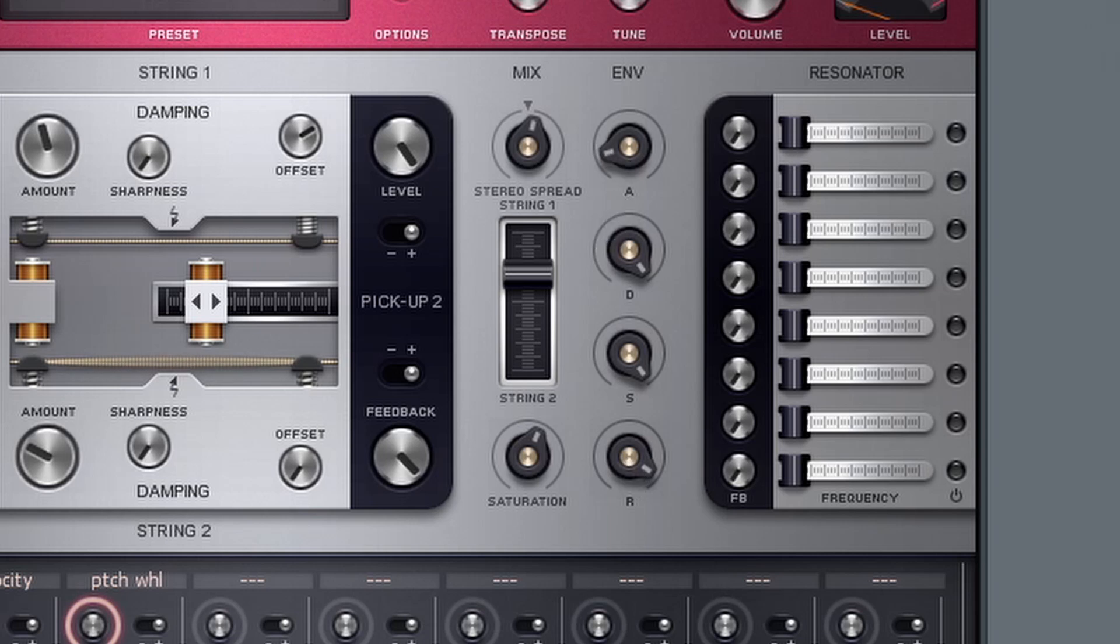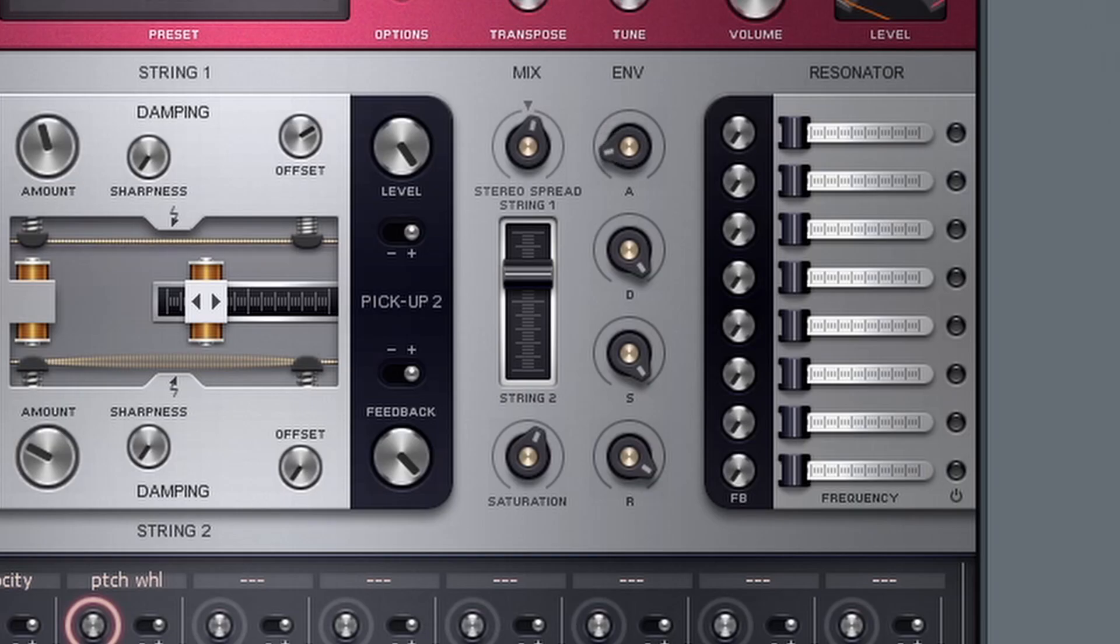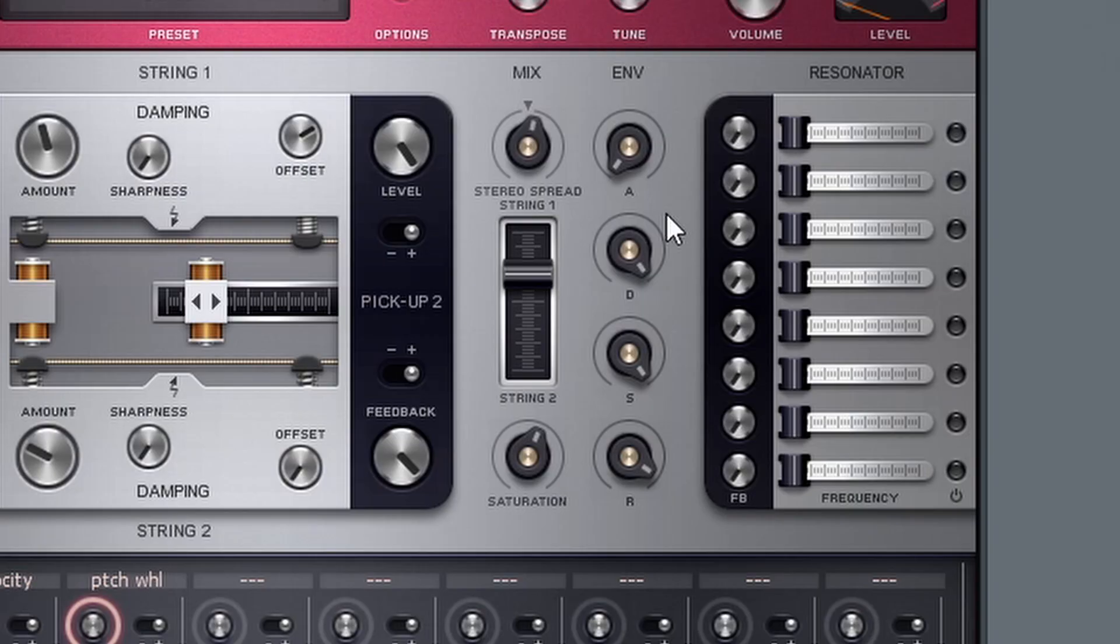And of course we could change the attack too. So depending on the sound that you're trying to create, you could control the attack, decay, sustain, and release to however you want. And this is controlled by the overall, I guess you could say volume or amplitude of the synth.